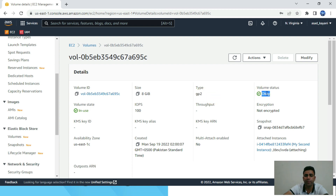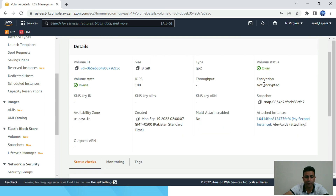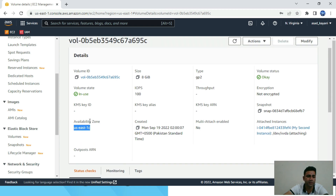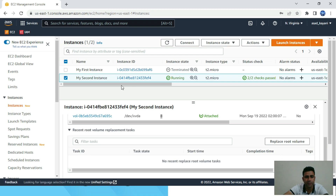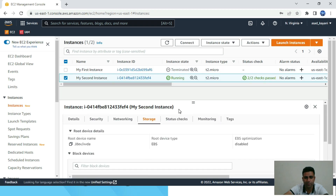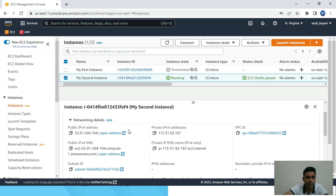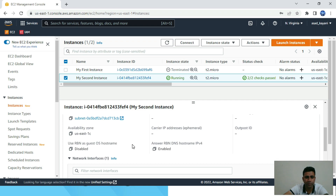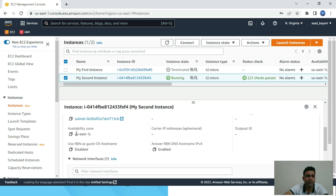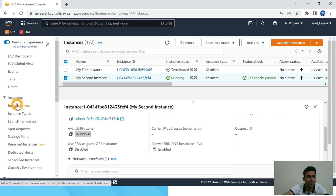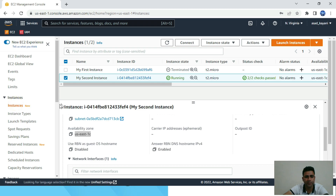The volume status will show any problems — right now it is okay. Whether it's encrypted or not will also be shown here. One key thing is that it is specific to an availability zone, in this case us-east-1c. To verify, I can go to Instances, click on Networking, scroll down, and find the availability zone — here we go, it shows us-east-1c. So each storage drive attached to our instance is specific to the availability zone.